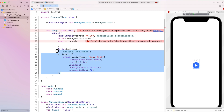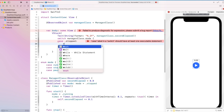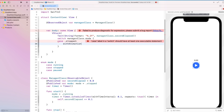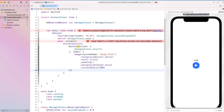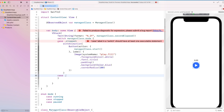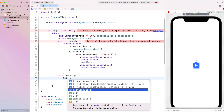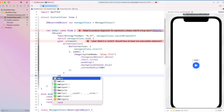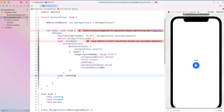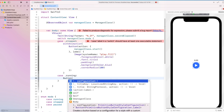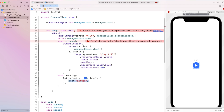Inside our cases, we add the stopped case with an animation closure and add our start button. Similarly, for the case of running, we create another button which has the action to stop our timer. Inside the label, we add the stop icon image and set the background color to red.